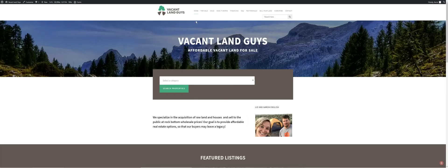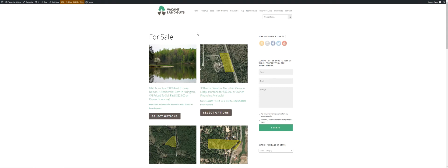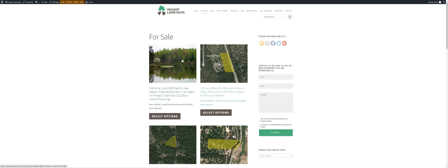YouTube, this is Aaron with Vacant Land Guy. Got another property for you, this one is in Arrington, Virginia. I'm going to go ahead and switch over and show you. Click on our for sale property, this one I just listed.